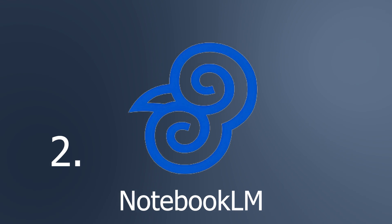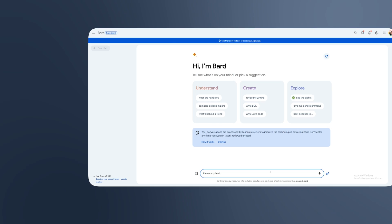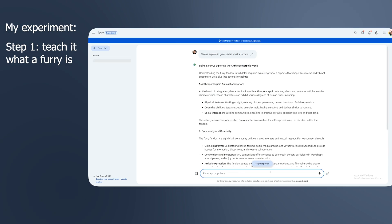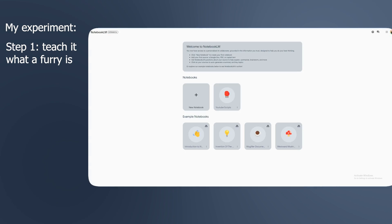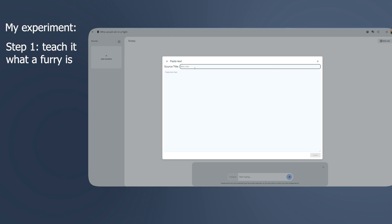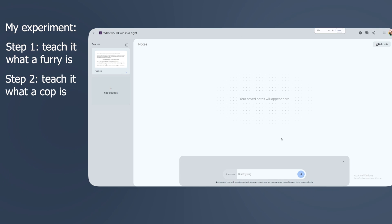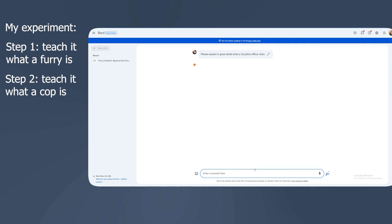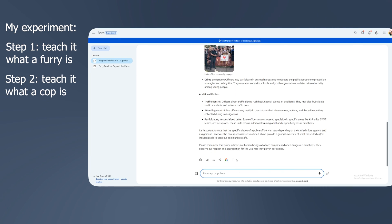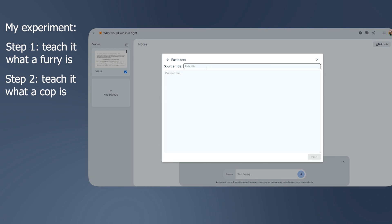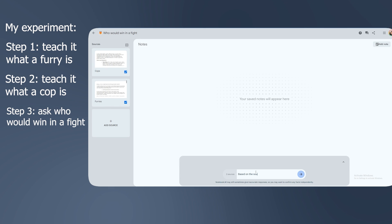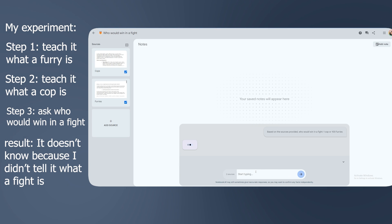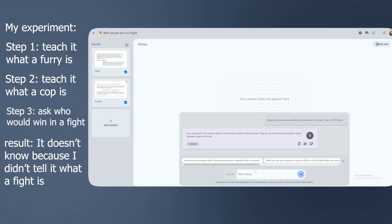Number two, Notebook LM. This one is kind of fascinating to me. It's an AI note-taking app from Google. Notebook LM is centered around uploading sources to your notebooks and then asking questions about them. It's got a chatbot, like a ChatGPT-style chatbot, but you can't just ask it anything. You have to ask questions about what you uploaded.